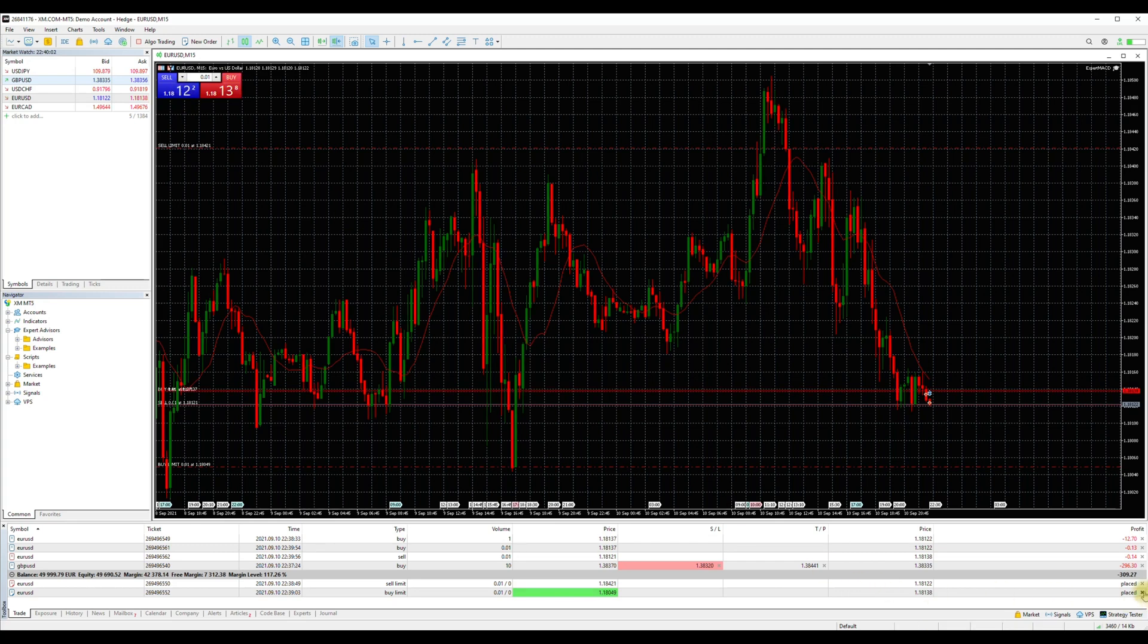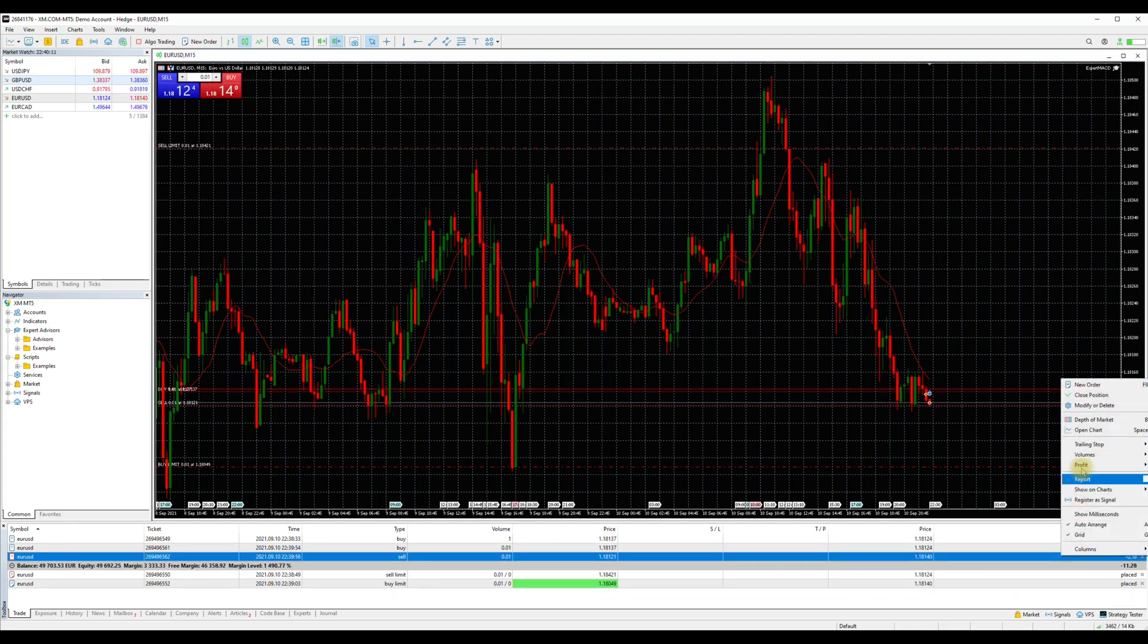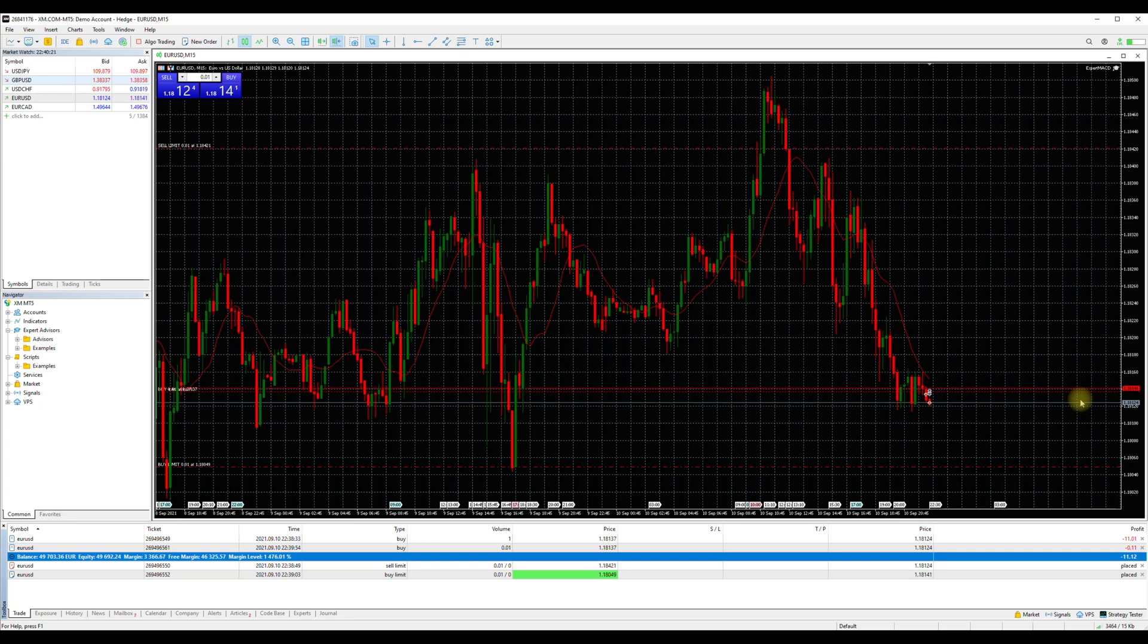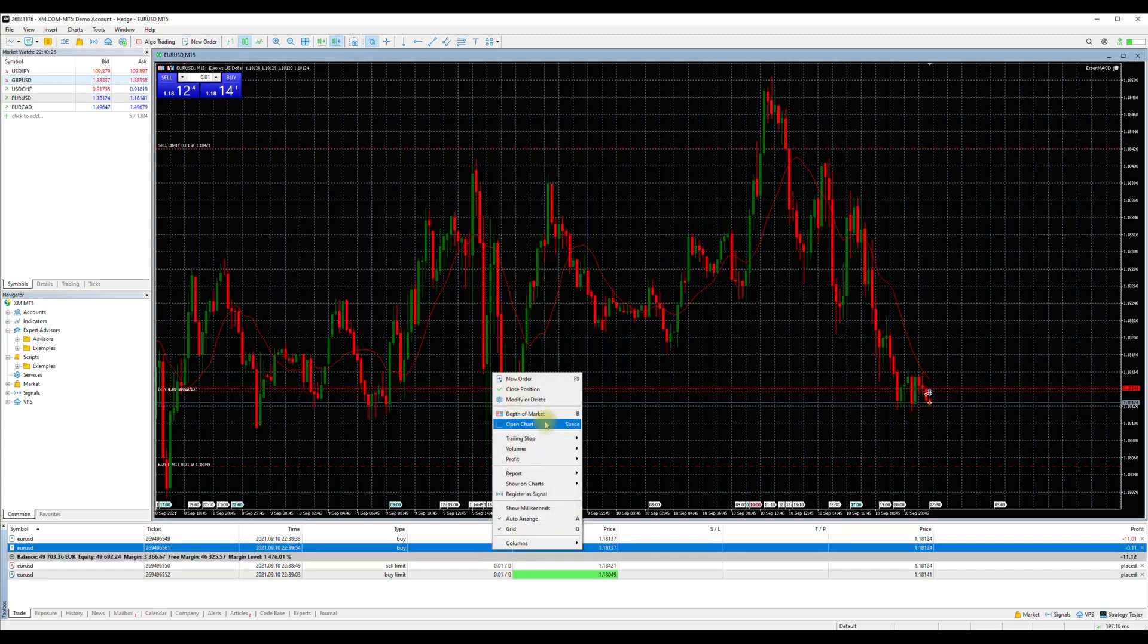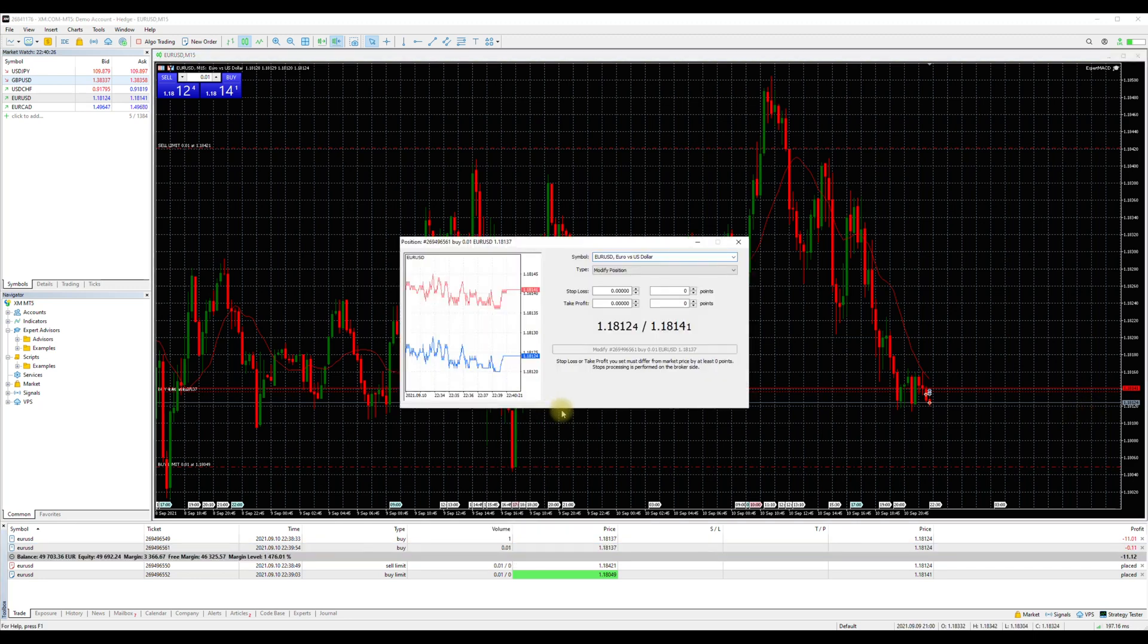To close an open order, you can click the X button on the right side, or right-click on the order and choose Close Position. Since the one-click trading is activated, it will close right away. If not, you will get a pop-up window to confirm the closing. You can always choose to modify an order: right-click on it, Modify. Here you can set stop loss, take profit, or even set a trailing stop if you like.